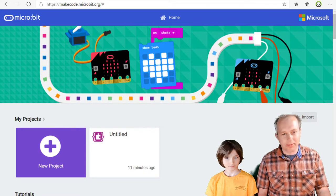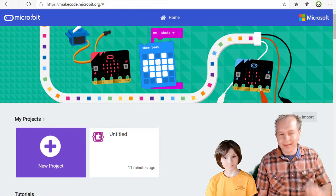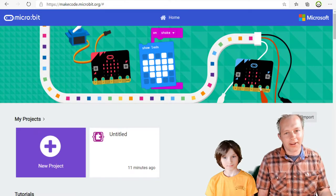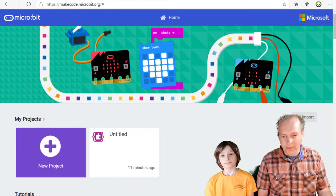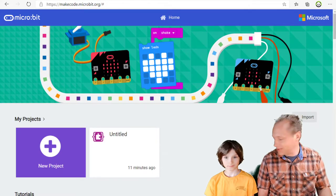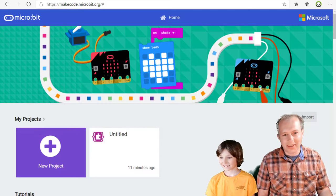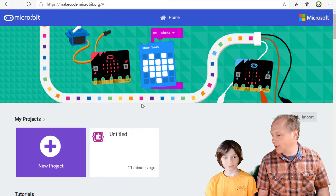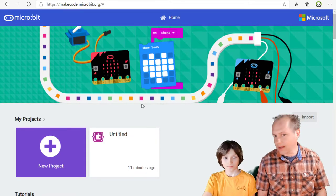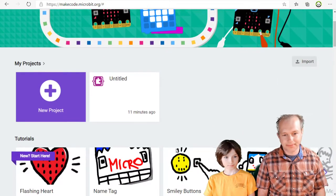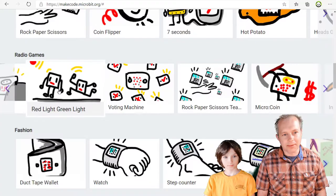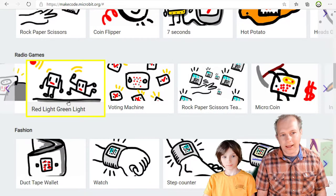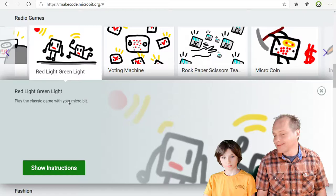We're going to be doing MakeCode for micro:bit at makecode.microbit.org and you can do all the stuff we're doing in the browser. But if you have two micro:bits — or four or five — you'll be able to do a very cool red light green light game where people can't cheat. So we're doing that today. Emil, how about we go and find that activity? It's in radio games — scroll down to radio games and you can see there's green light red light.